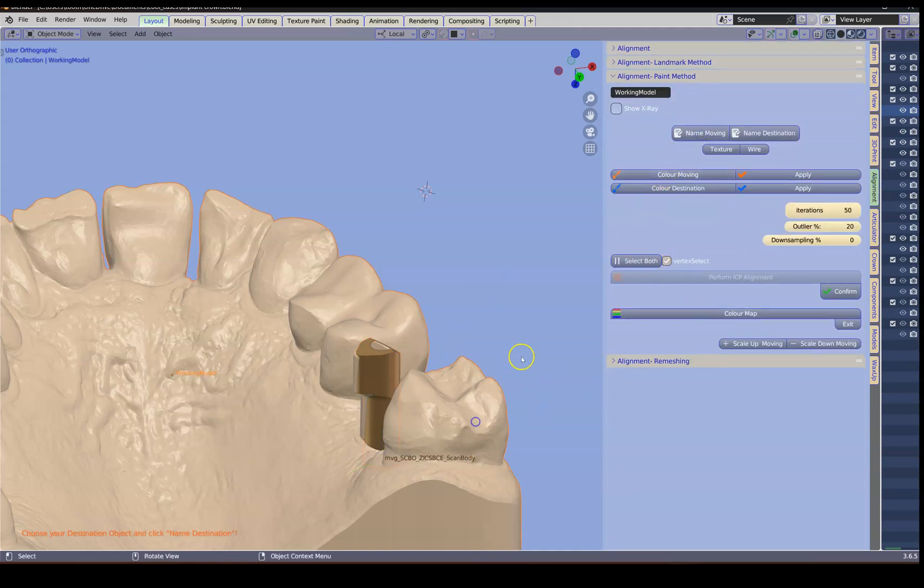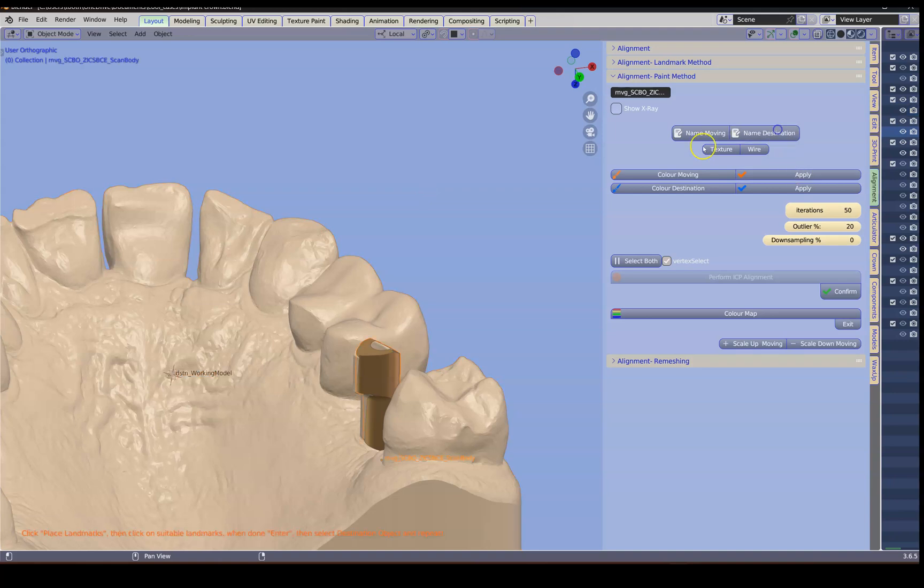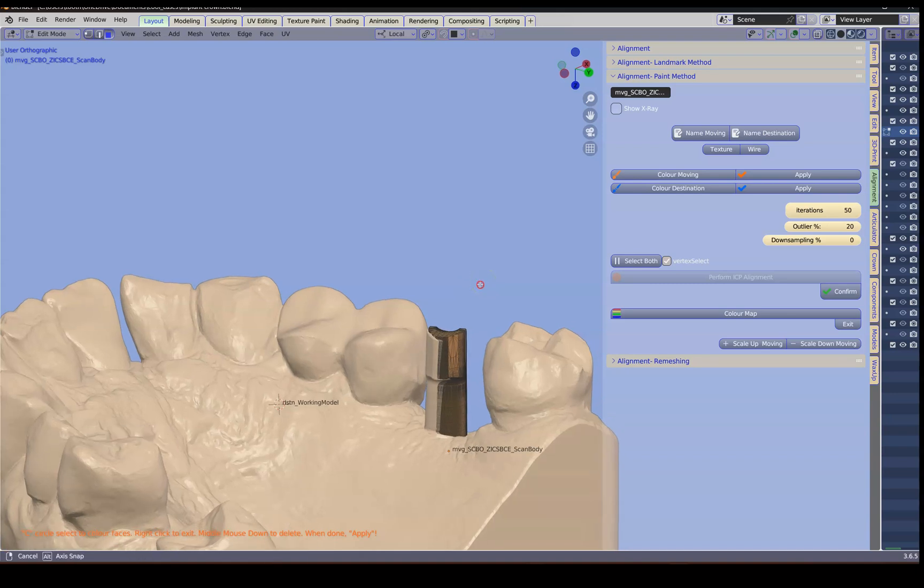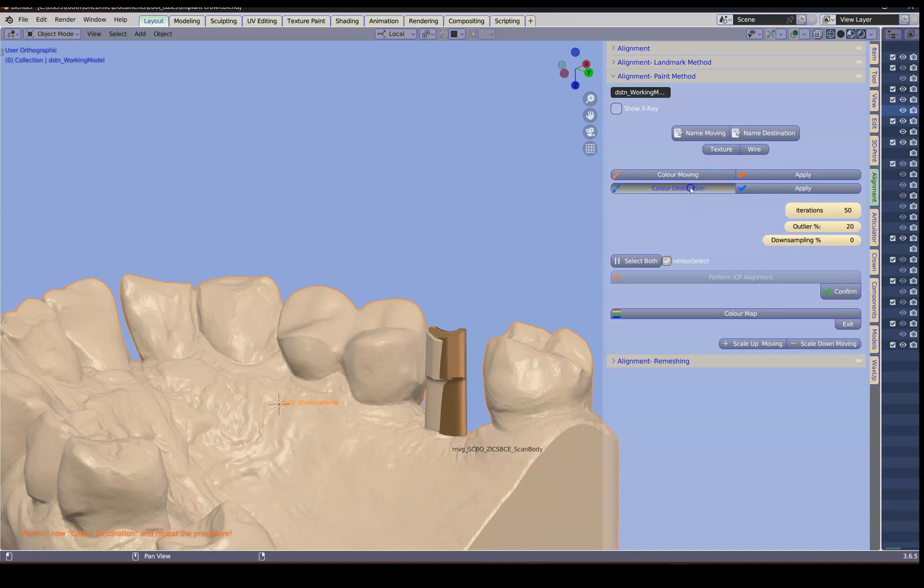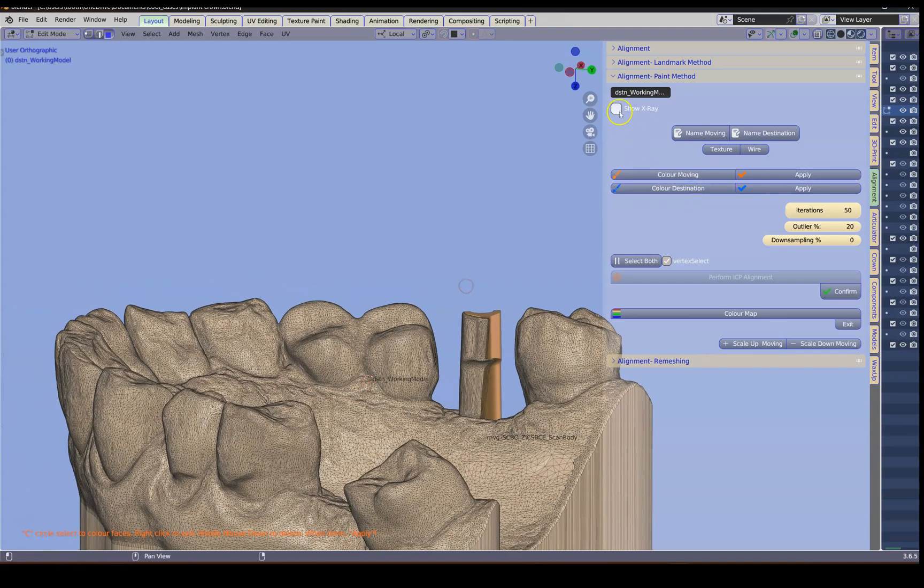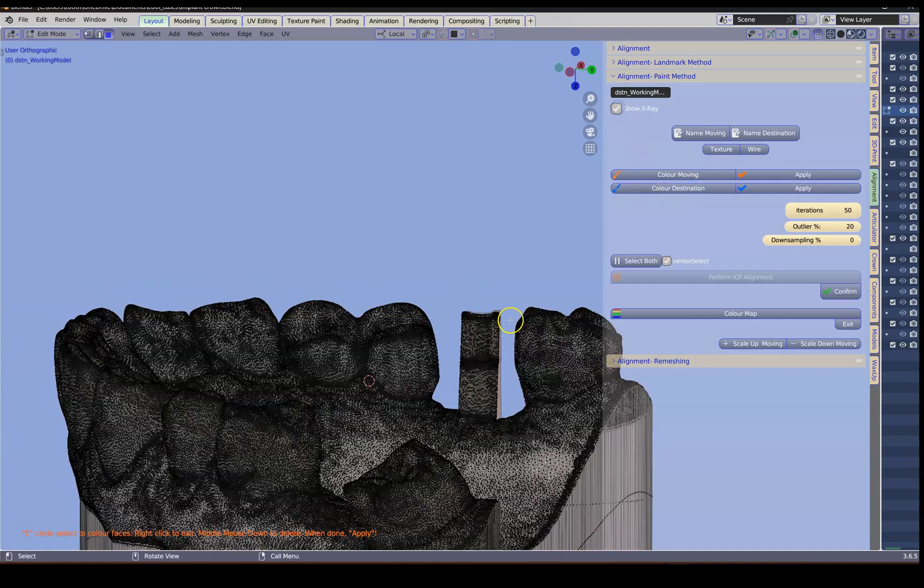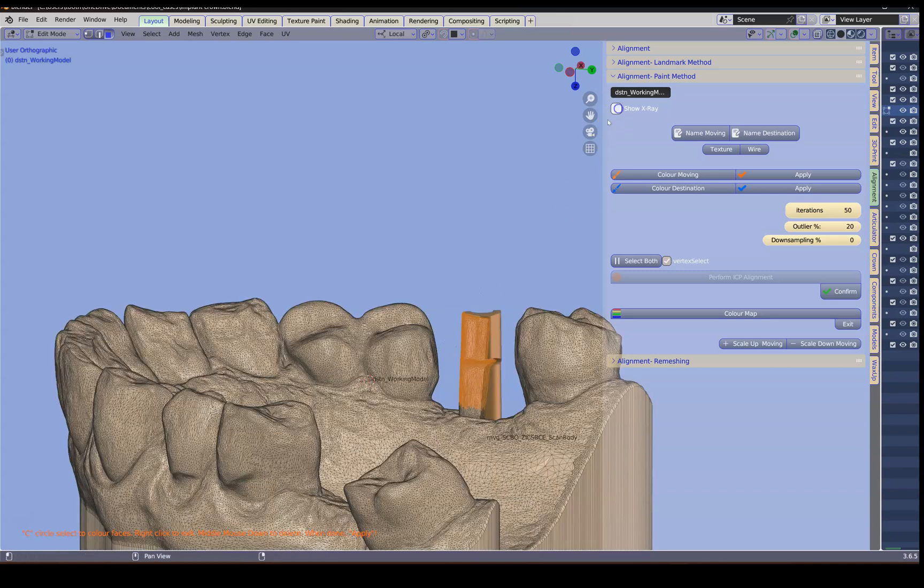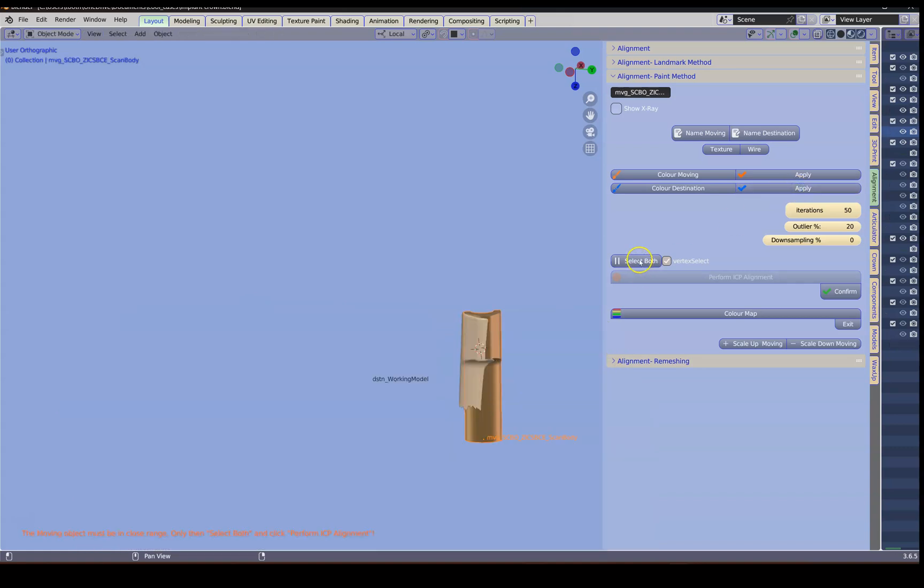And this is my destination. We're going to color the moving. So I'm going to select all, A to select all. And then we're going to apply that and color our destination. I'm going to go into transparent mode. Use C key. Brush off all of these vertices to make sure they go on the other side. Apply. Select both and perform ICP.